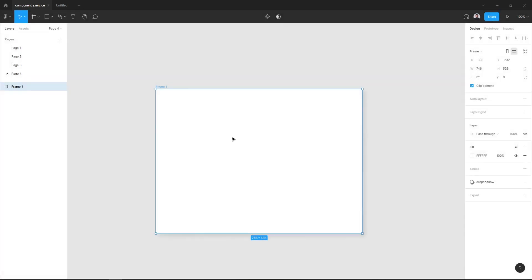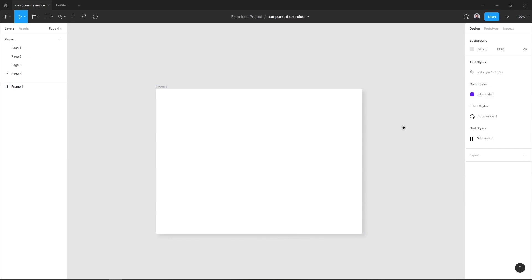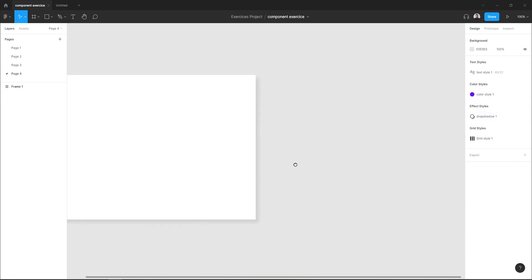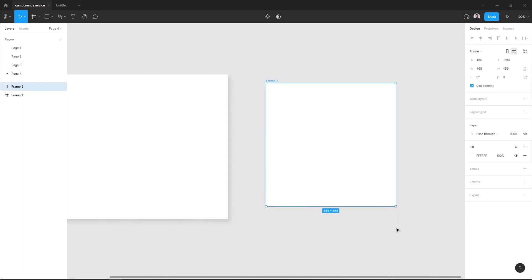If I click here in the backdrop area, I can see all my styles and here's my effect style. Now to apply my style to another frame, just select a frame and go to the effect section and hit the style icon. Here you can see my effect.